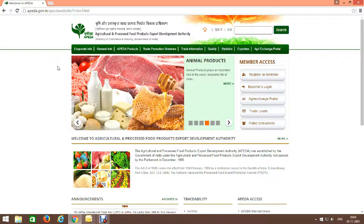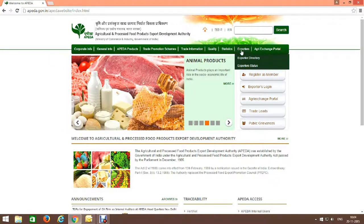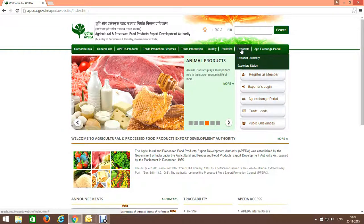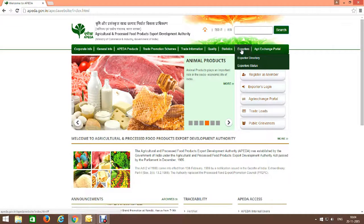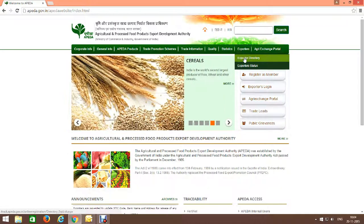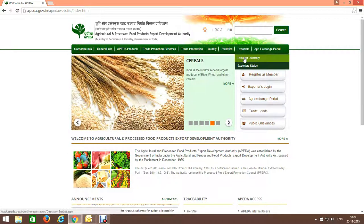Open the exporters tab. In the exporters tab, there is a subheading 'exporters directory'. Click on it.